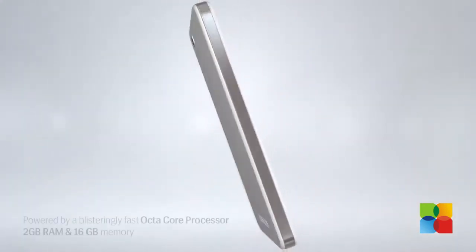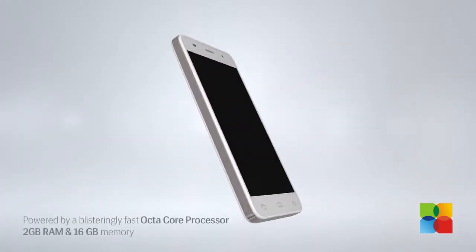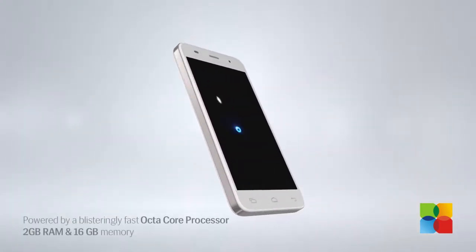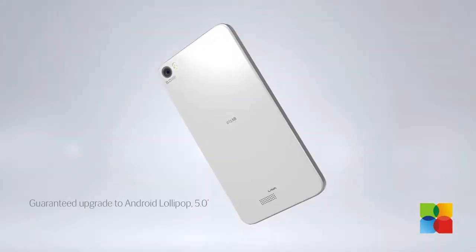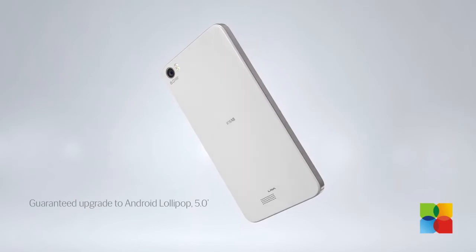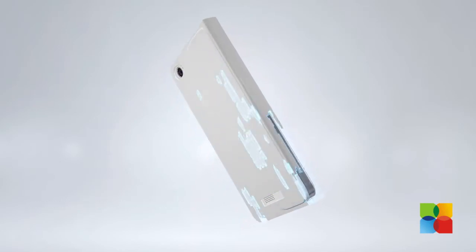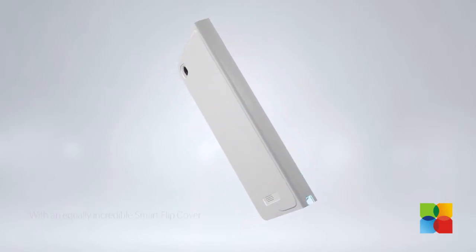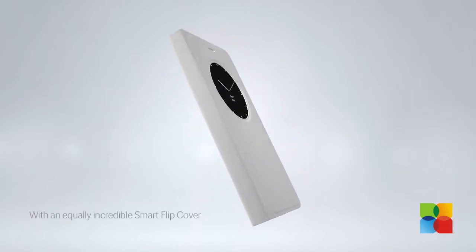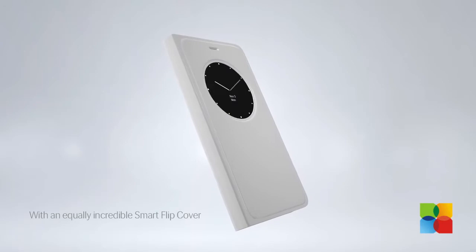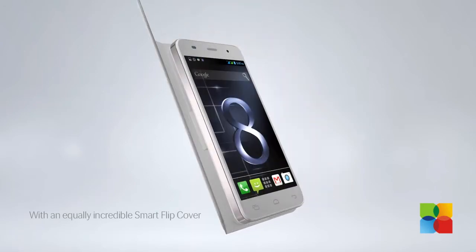This smartphone runs on Android 4.4 KitKat out of the box. The company claims that the handset is upgradeable to Android 5.0 Lollipop but has not provided a timeline for the update as yet.